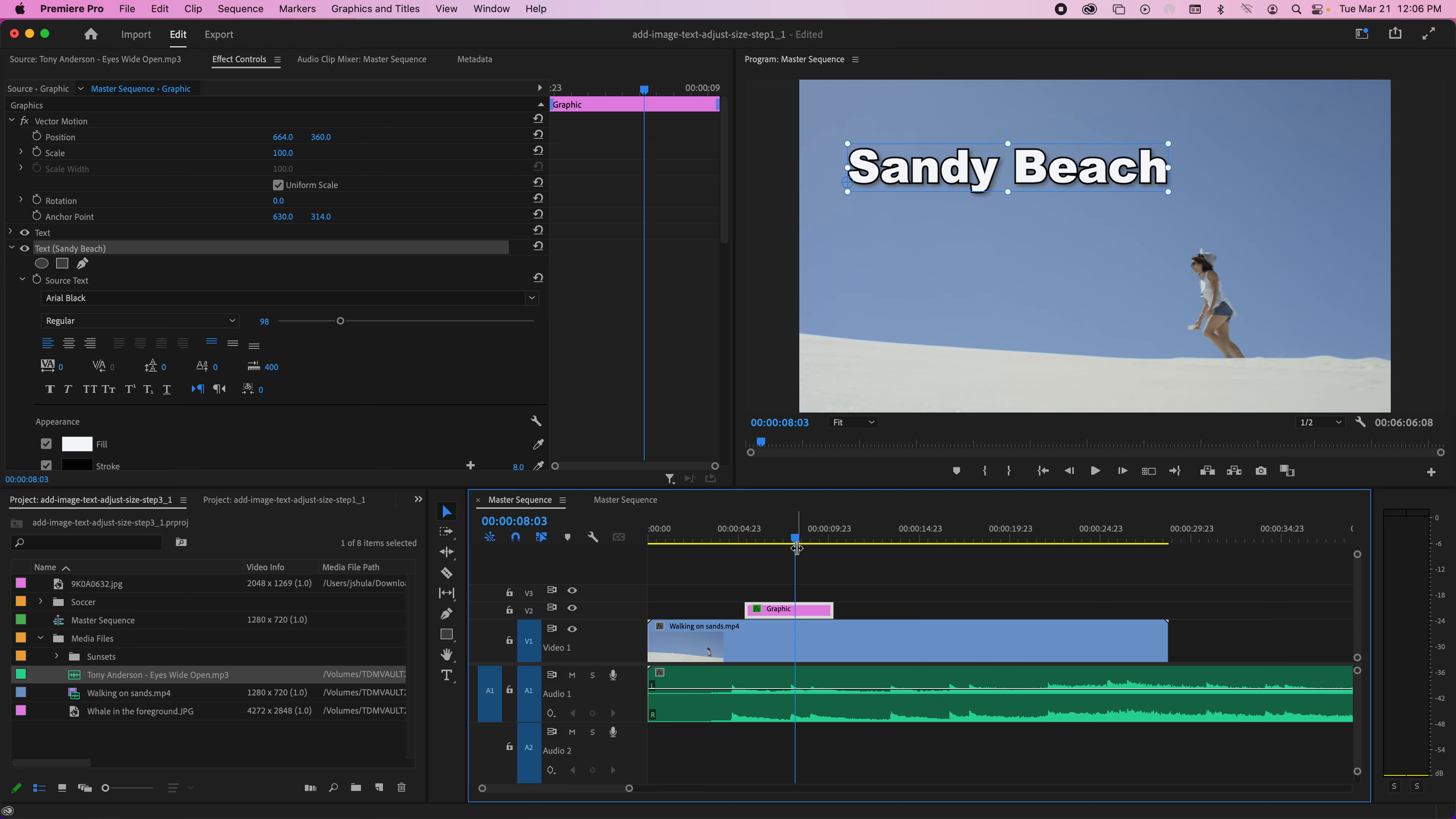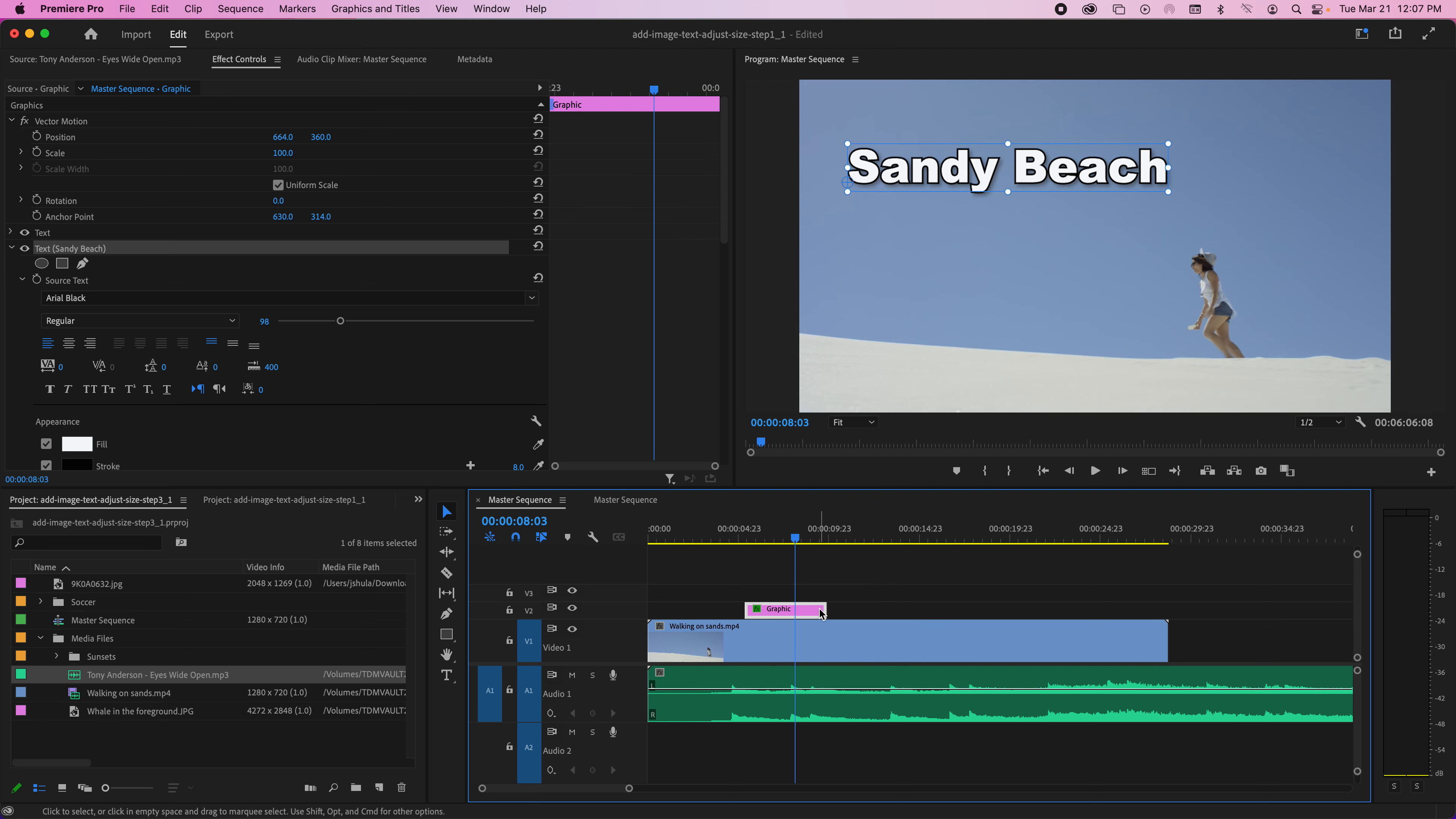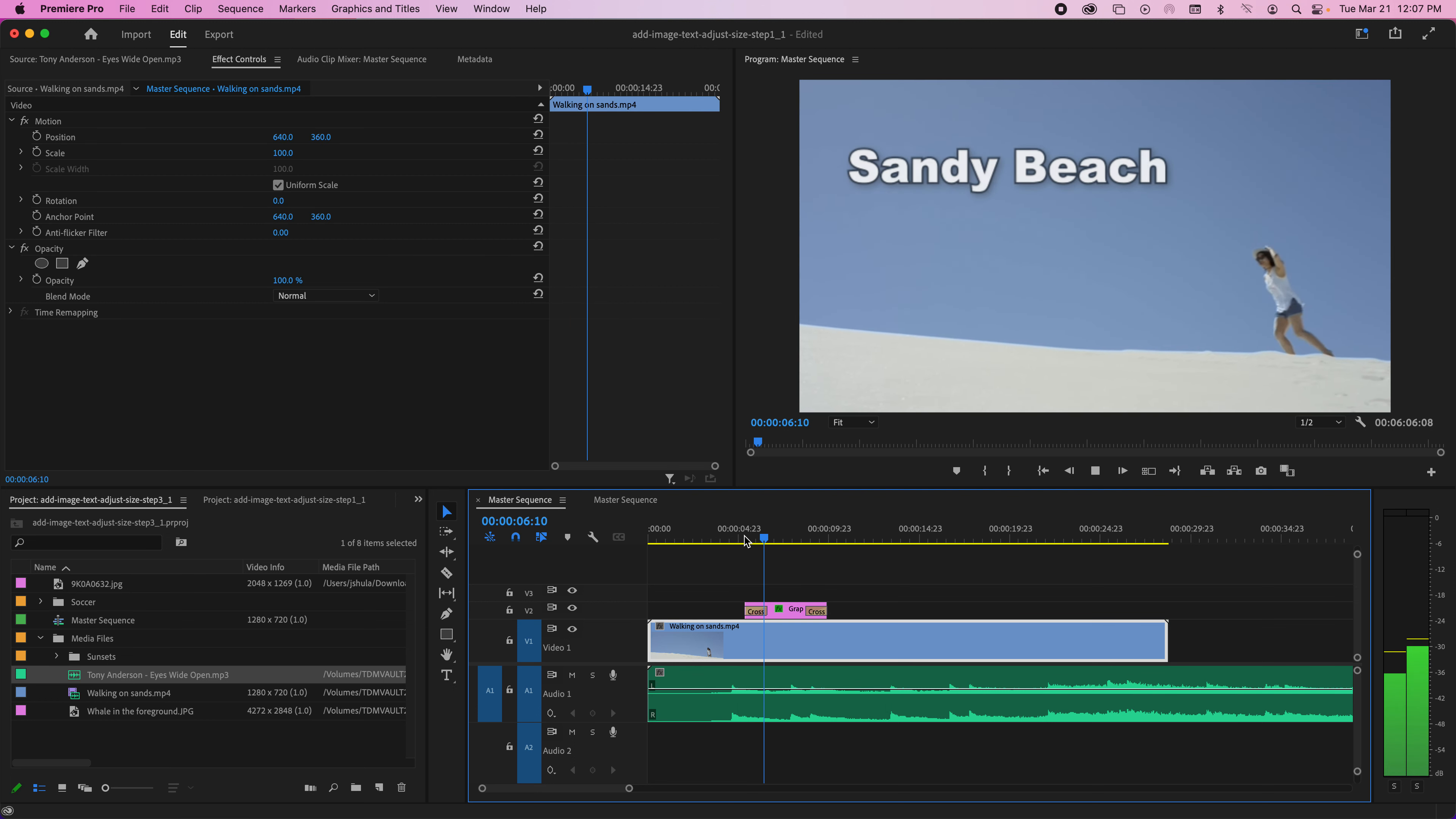One more thing I was going to show you—you can make the text longer or shorter by just dragging here. You can make it dissolve in and out by doing a right-click and Apply Default Transitions, which happens to be a dissolve in and dissolve out. So then it just doesn't come in so abrupt and then fades away. That's really the basics.